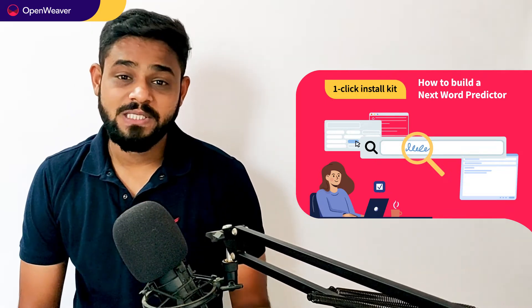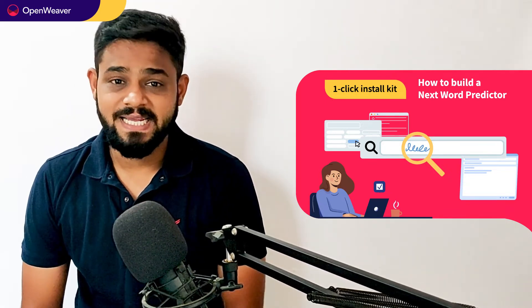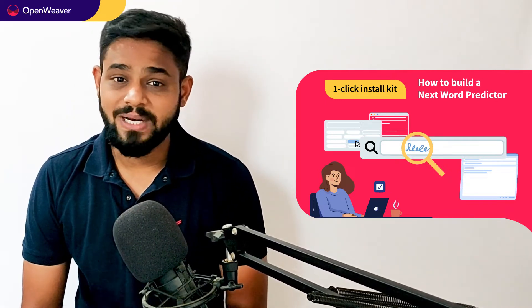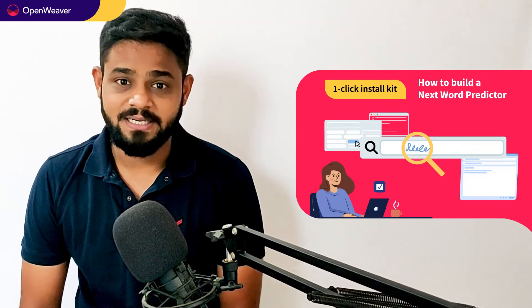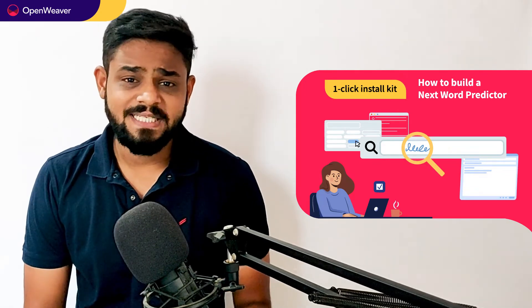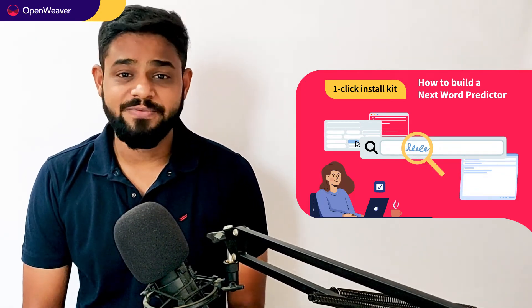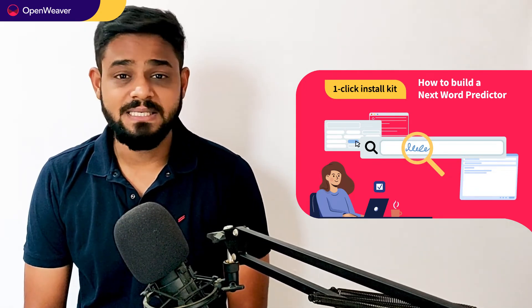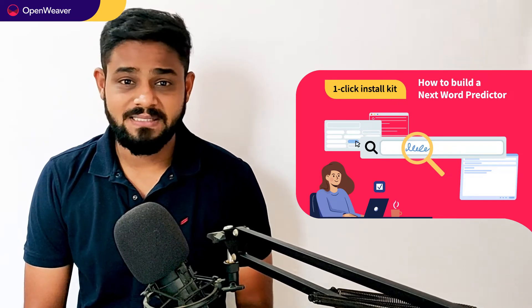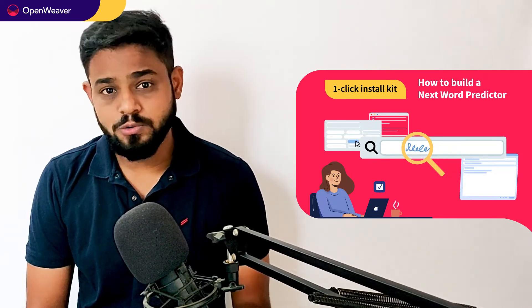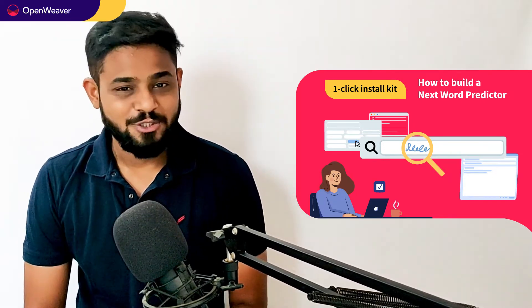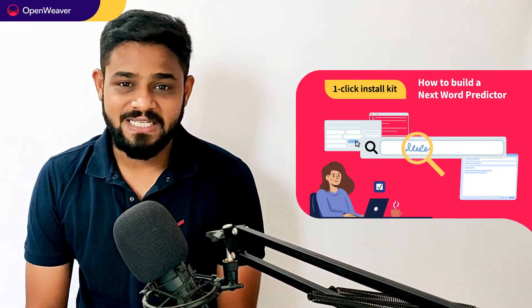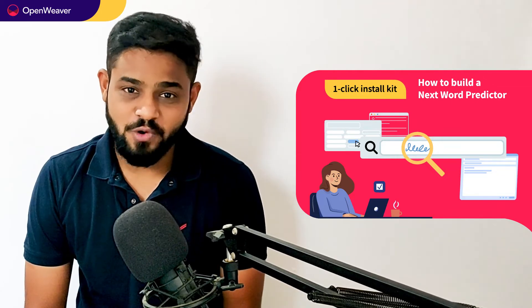Today we will be using a popular candy kit which is next word predictor one-click install kit. This kit is open source and comes with a permissive license that means you can freely edit, customize and share your own solution. So let's get started then. Over to you Balaji for the hands-on walkthrough.